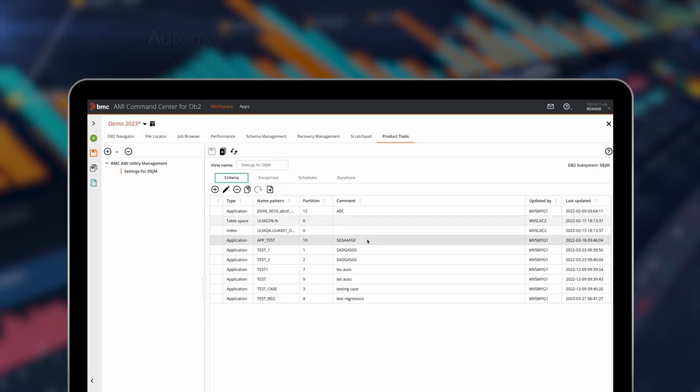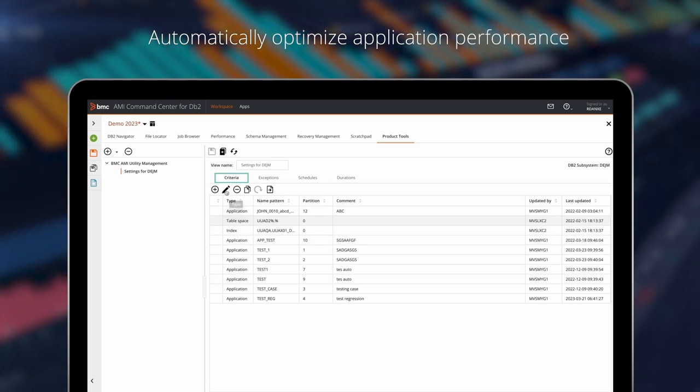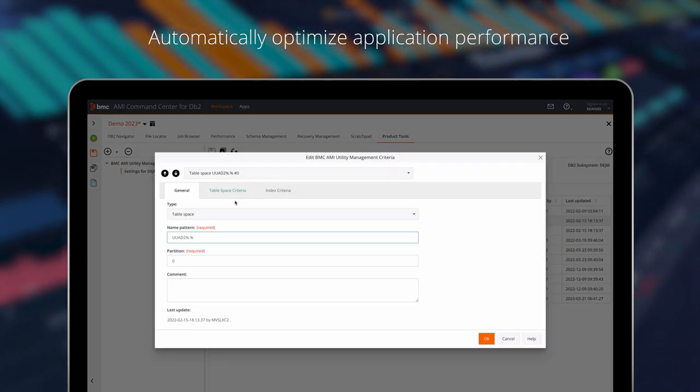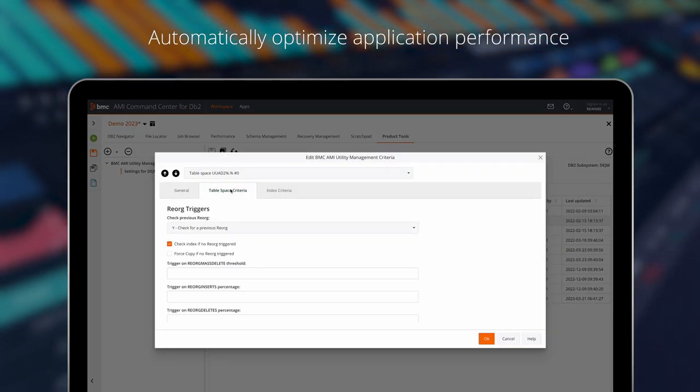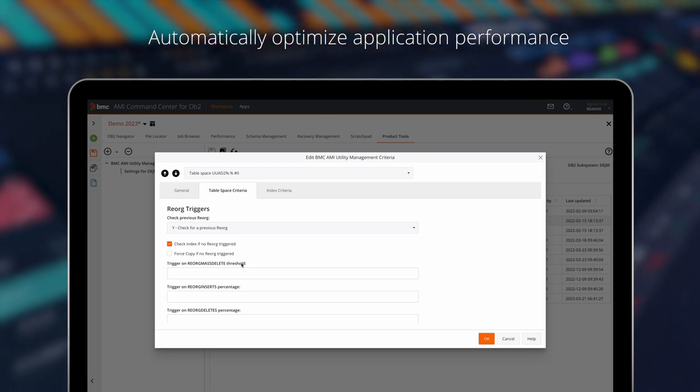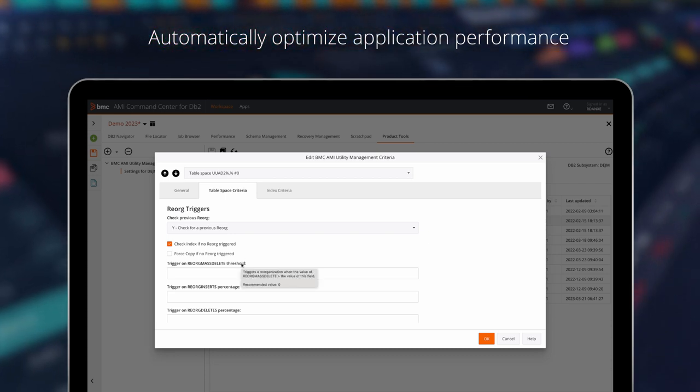Automatically maintain peak application response times with application performance information from the new BMC AIME Database performance for DB2 and BMC AIME SQL performance for DB2 integration.